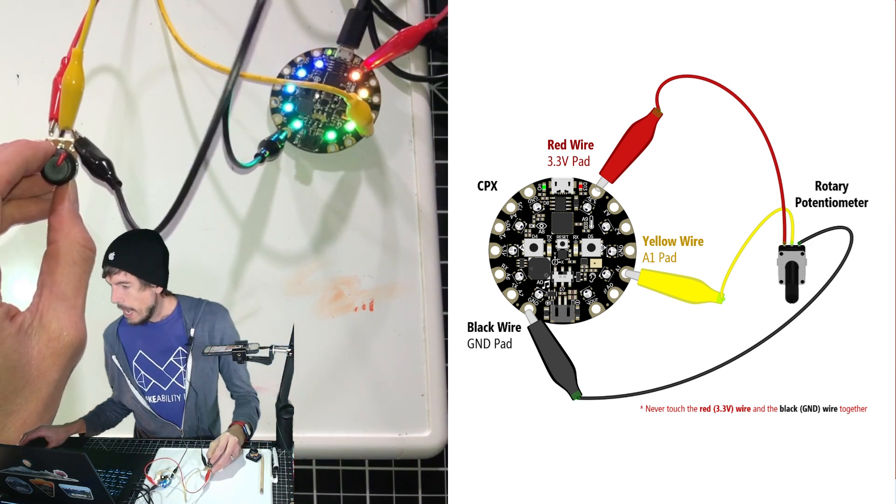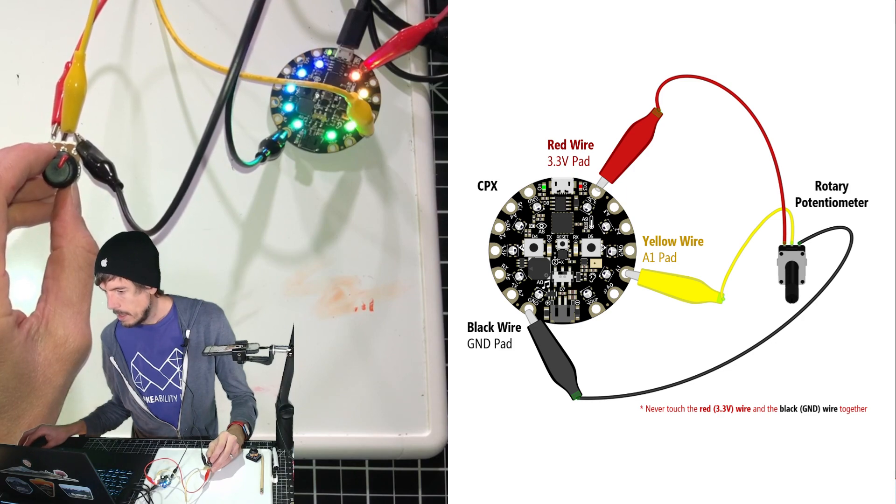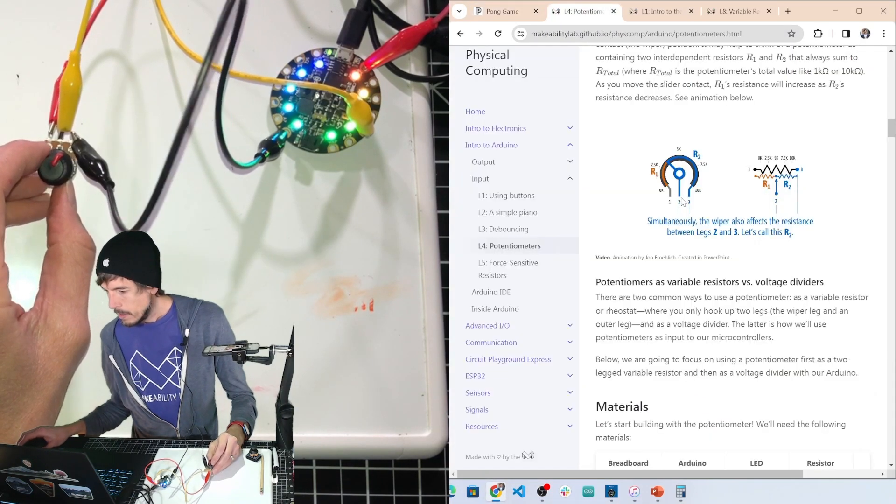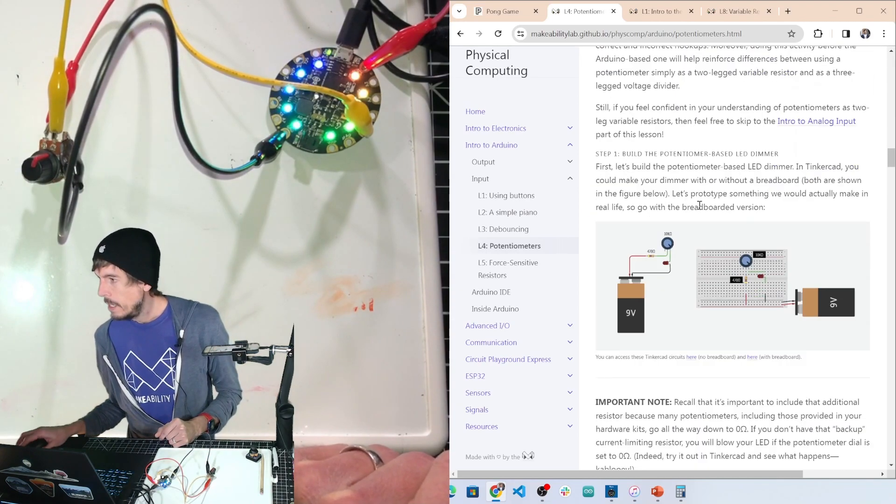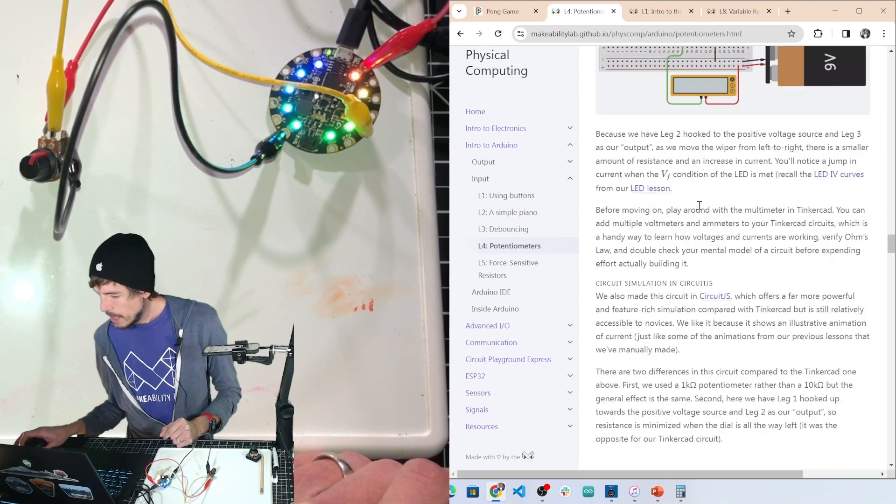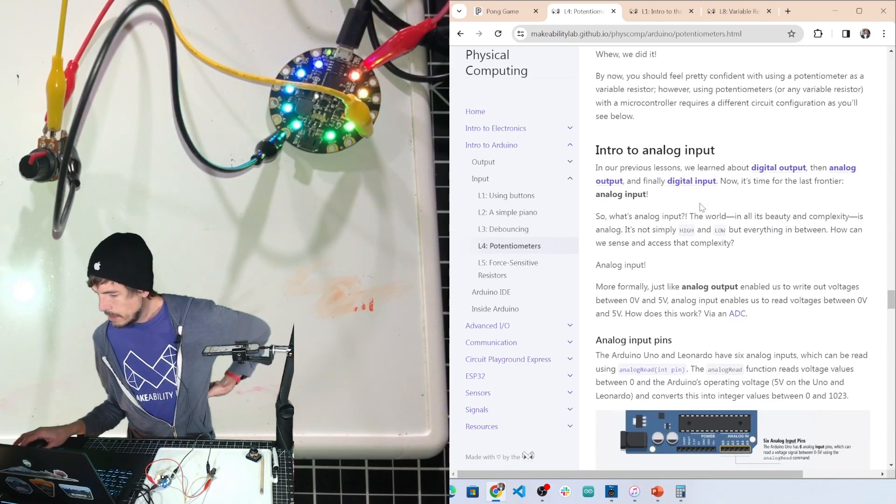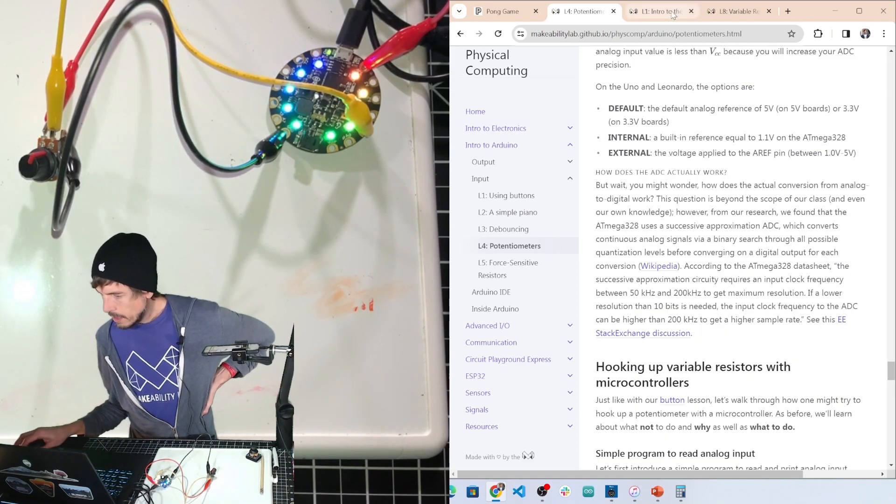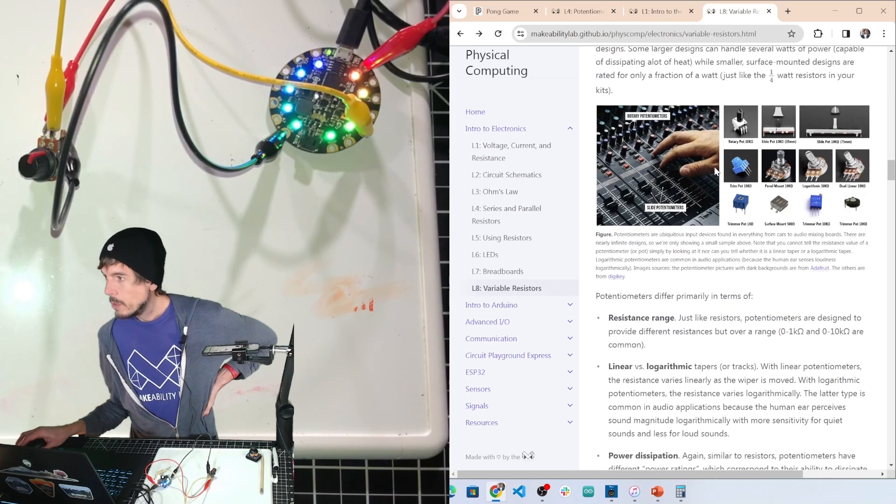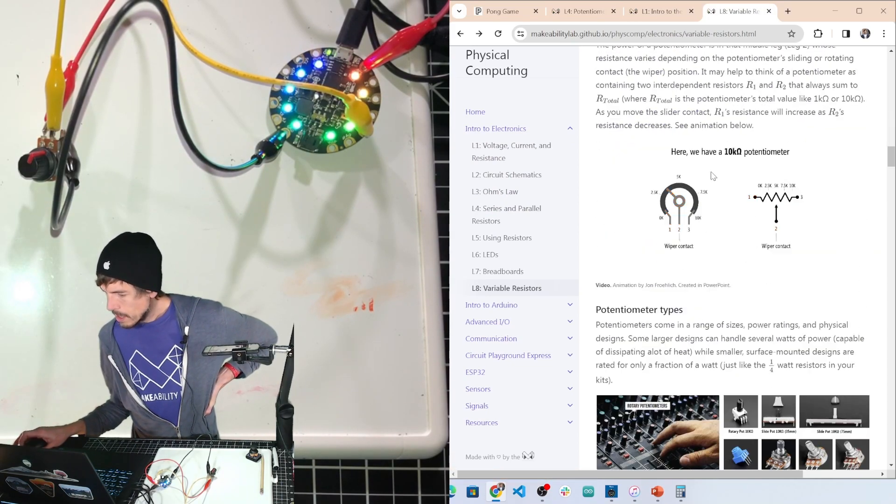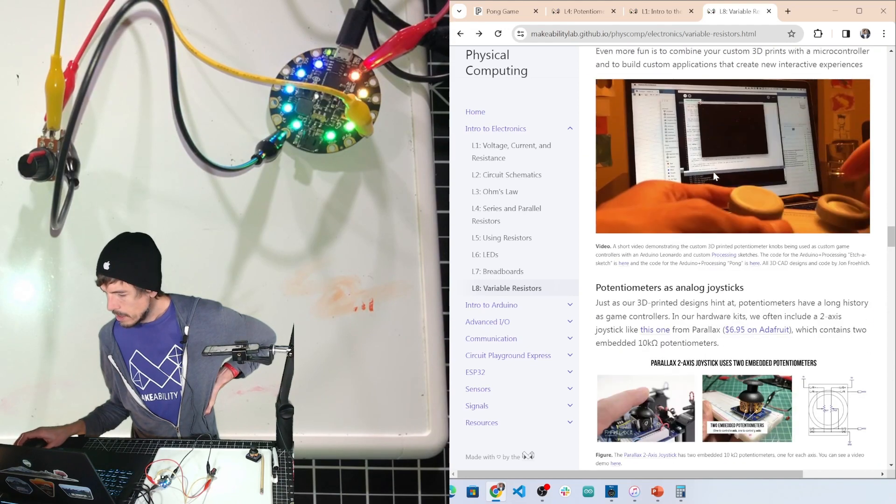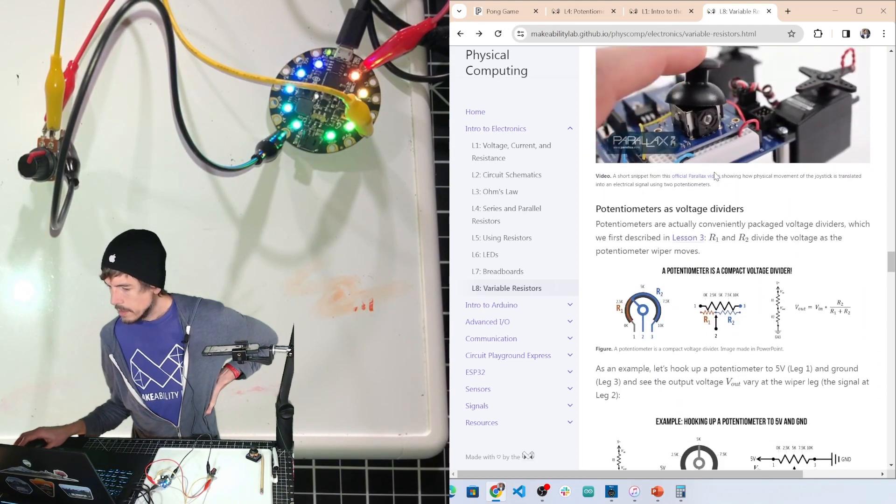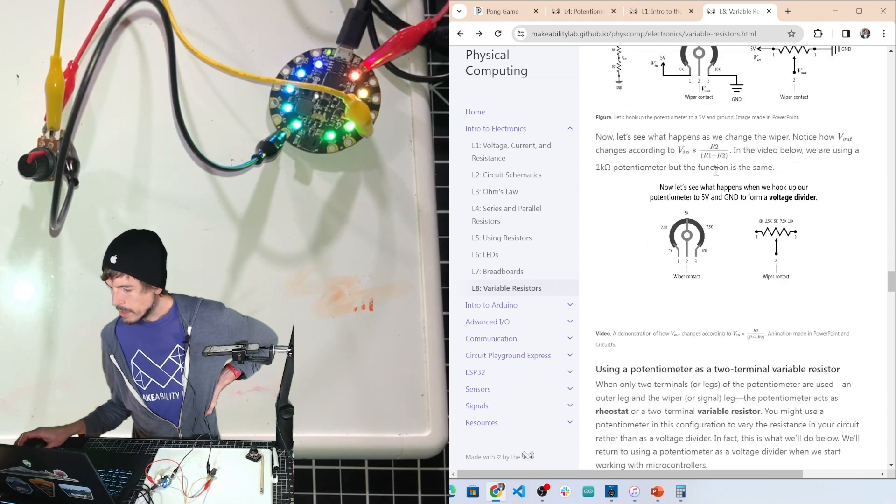And I do have a website open. This is our MakeAbilityLab physical computing website. It goes into these soundboards, and it also shows a picture of the joysticks.